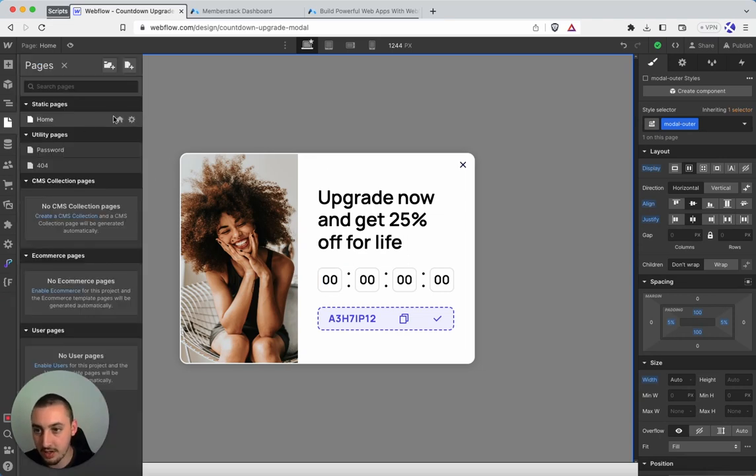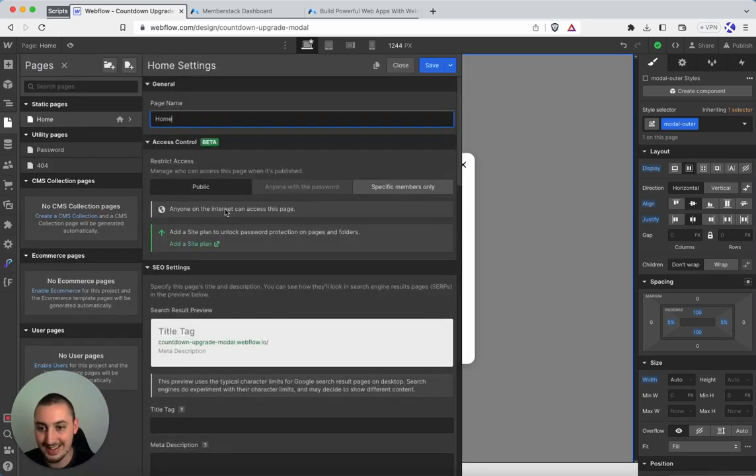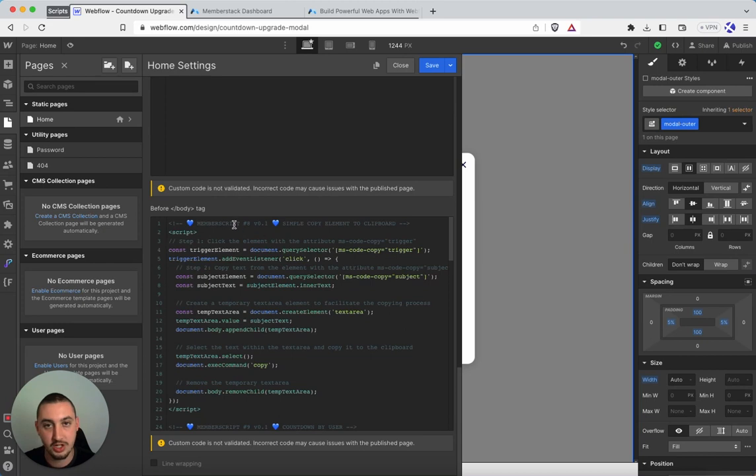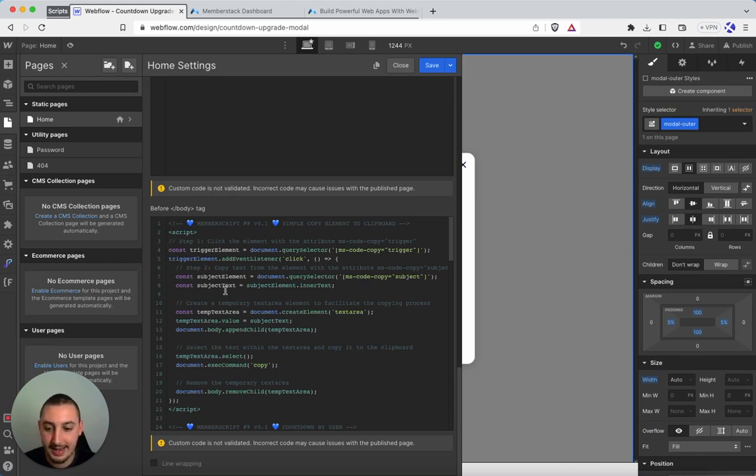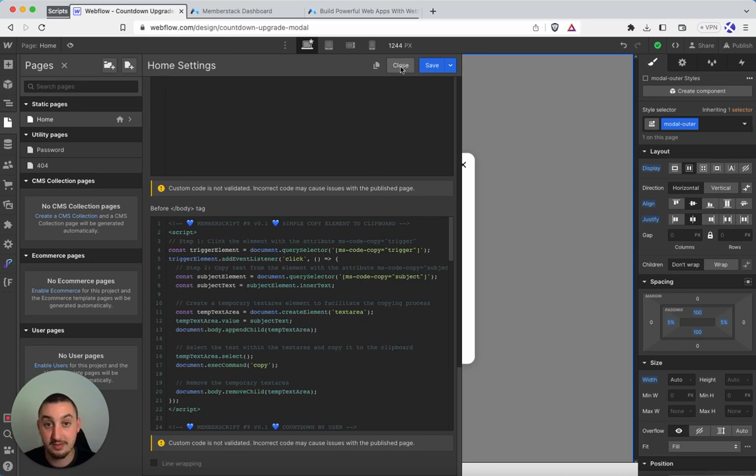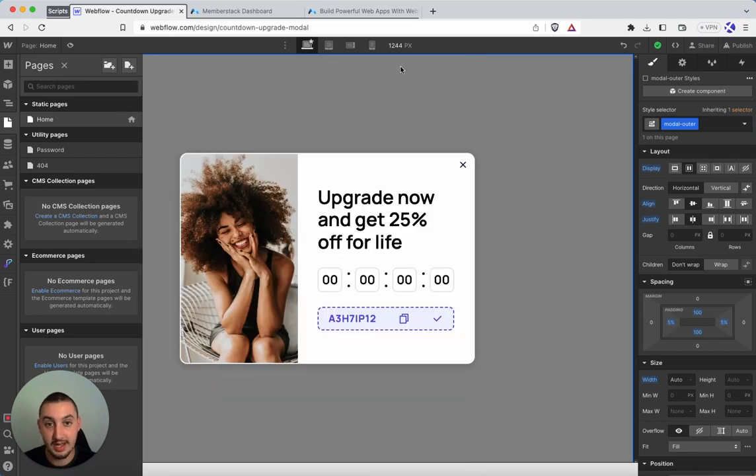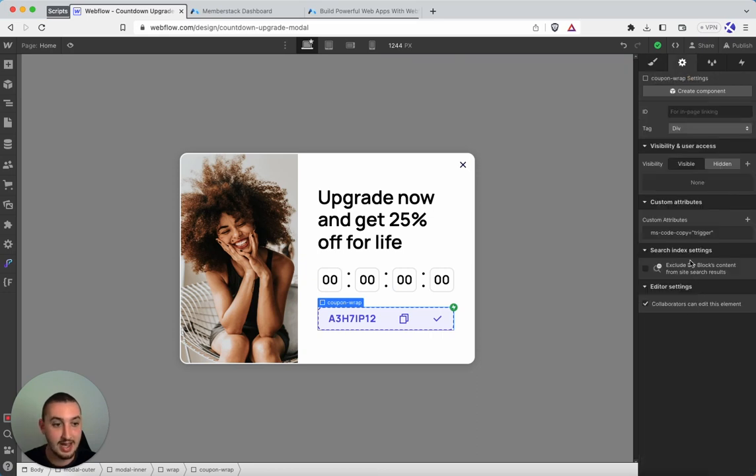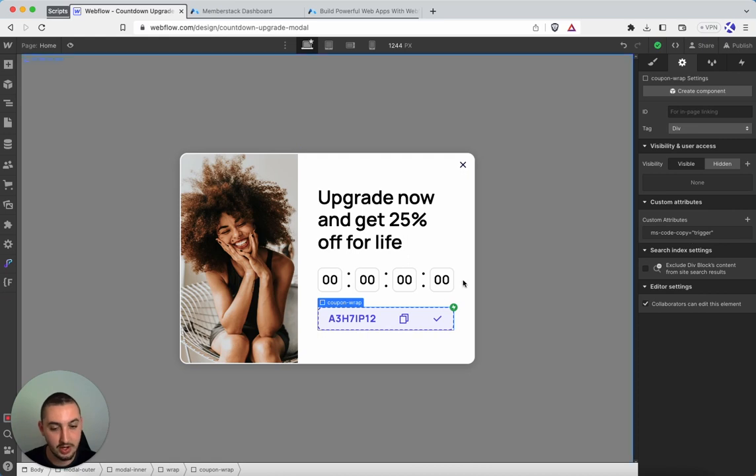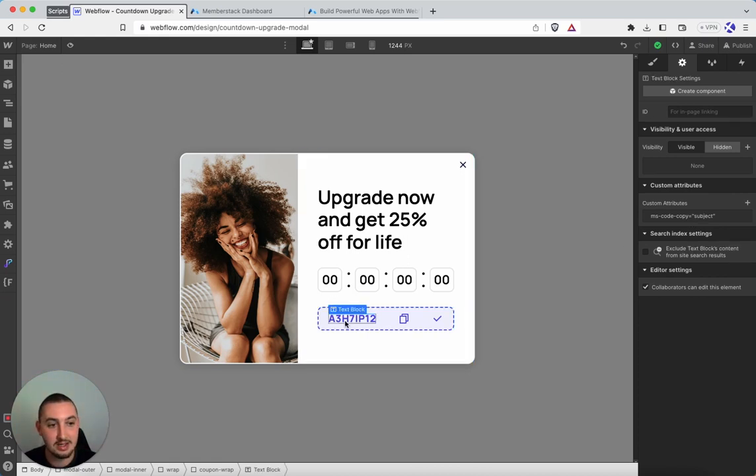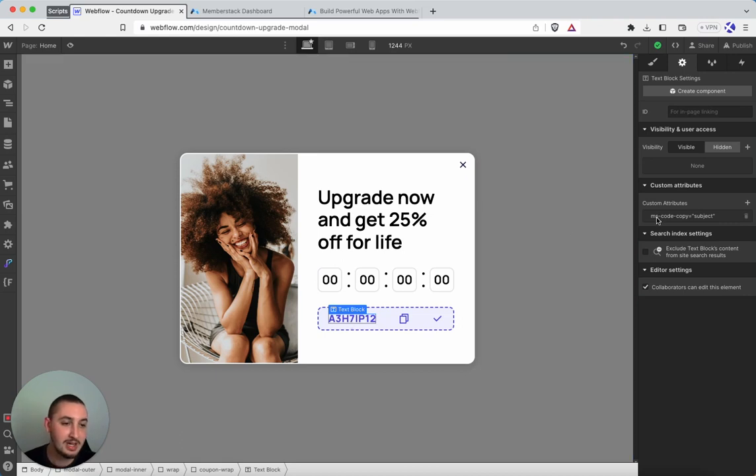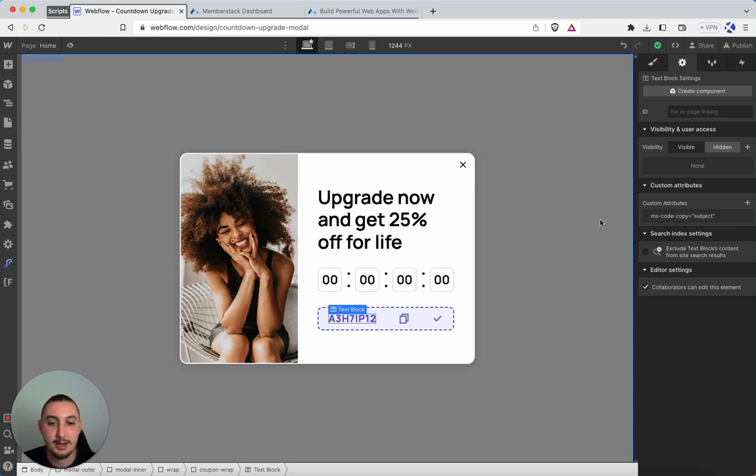So first of all, you're going to want to get the member scripts 8 code, which is right here in the demo project and also on the site. And you're going to just want to copy over that. And then we have two different attributes. So first things first is what we're actually clicking. And the attribute for that is ms-code-copy equals trigger. And then we have the subject. So this is what we actually want to copy, which in this case is the coupon code. And we have ms-code-copy equals subject.